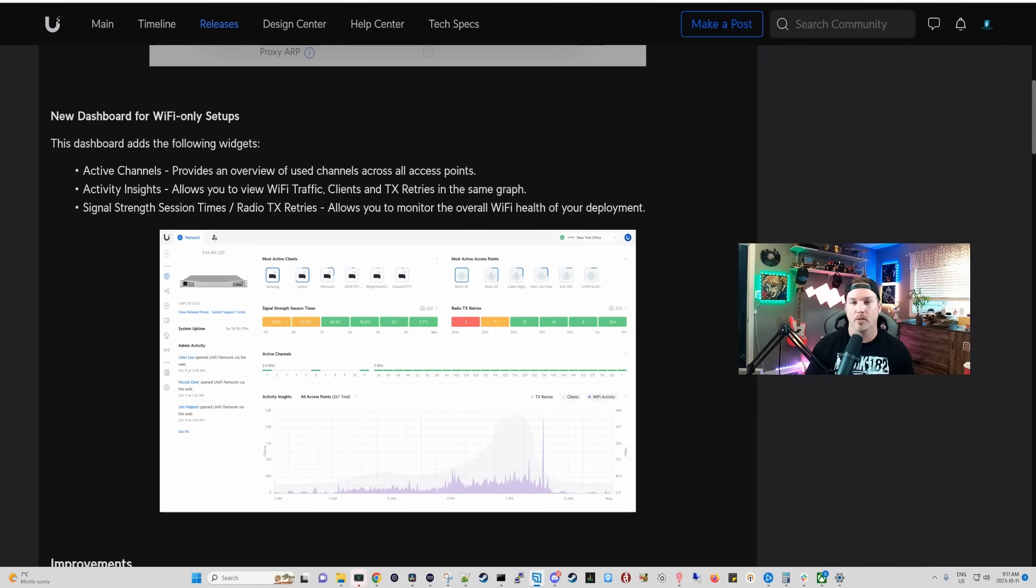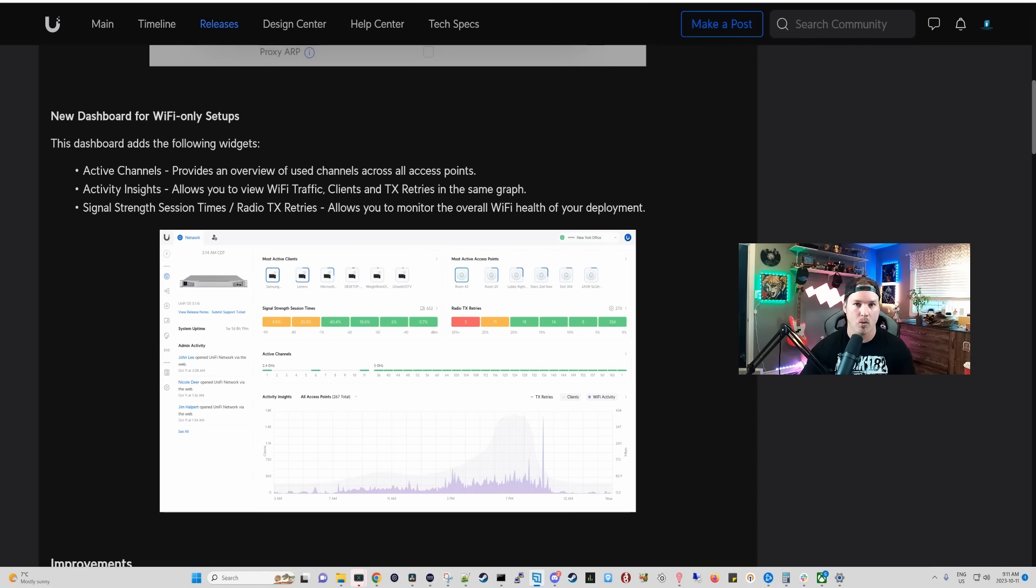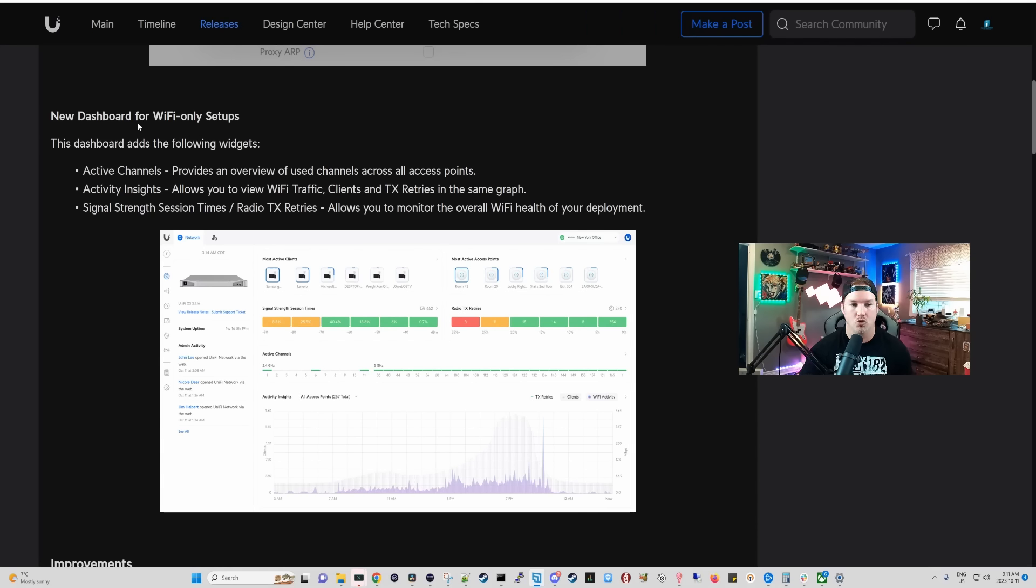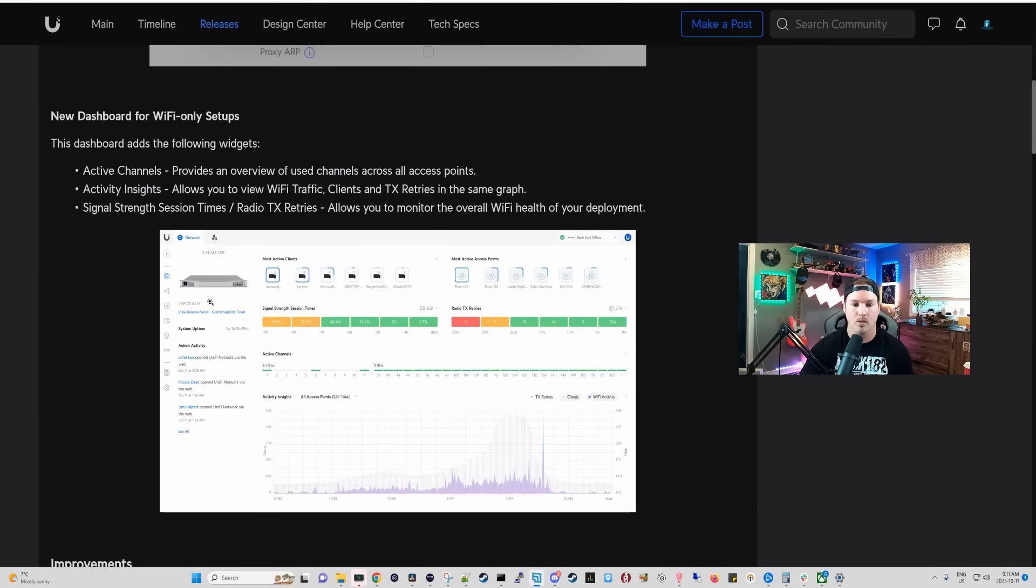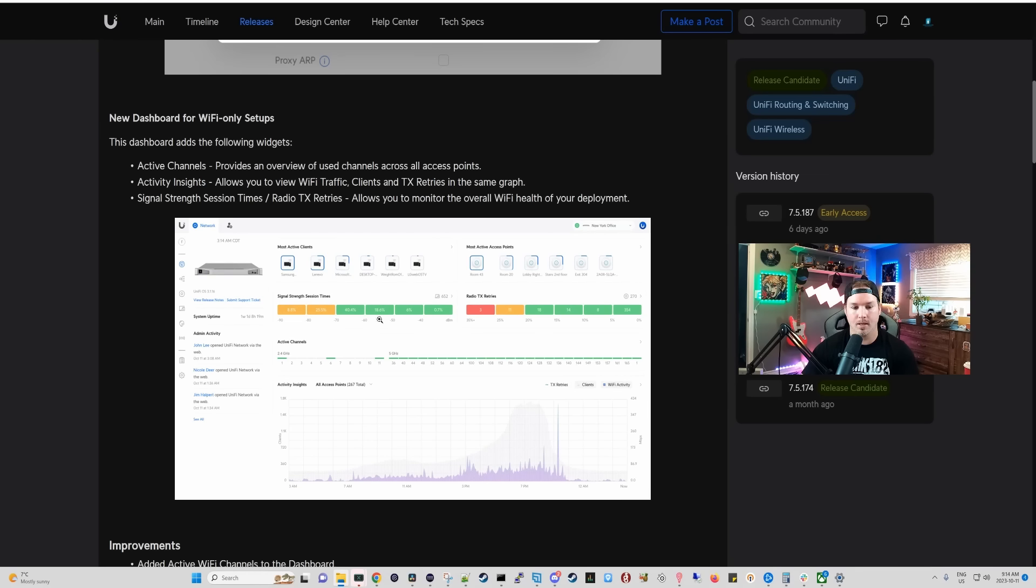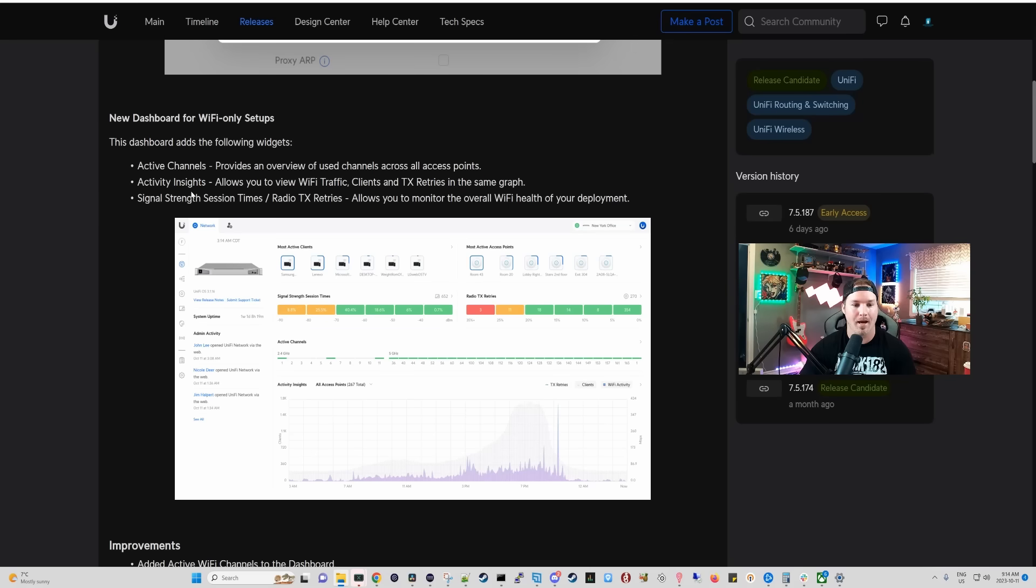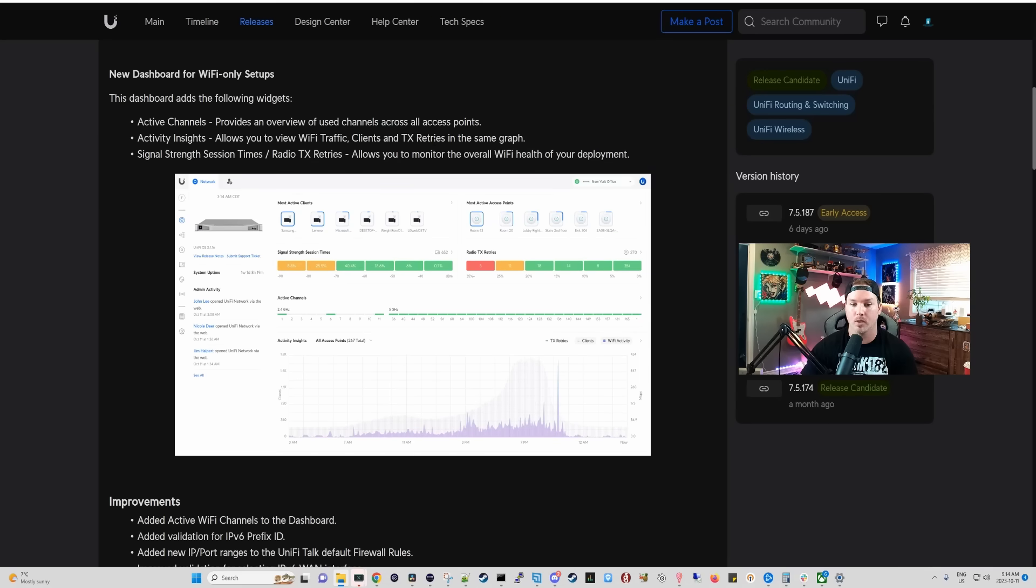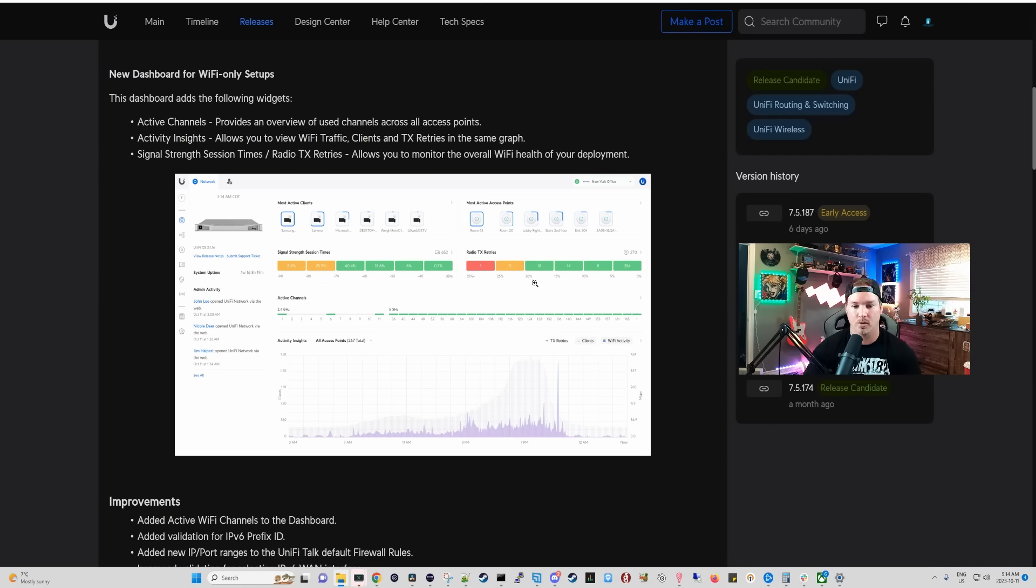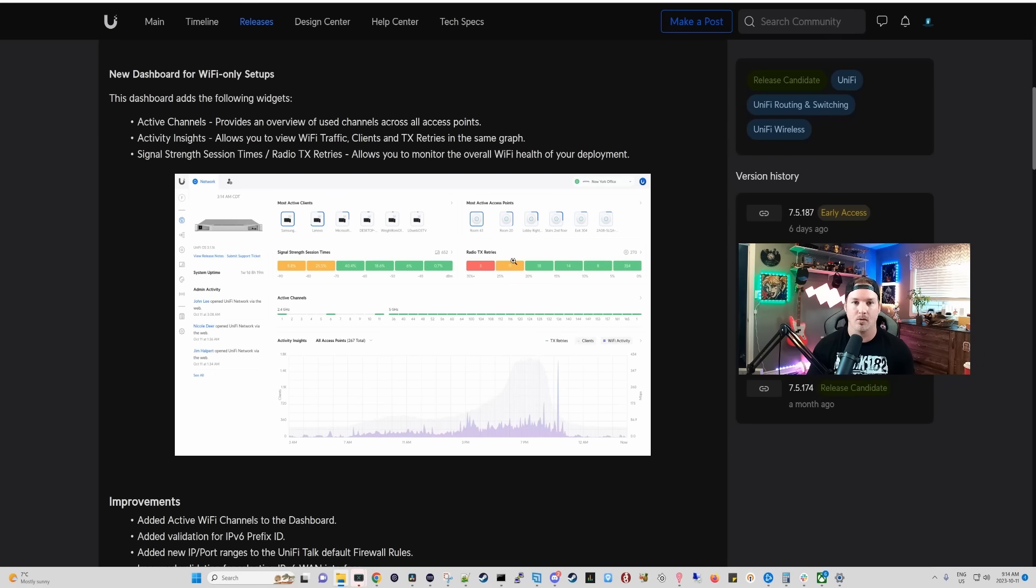That's a really cool new feature, and probably one of my favorites that Ubiquiti has recently put out. Within this network update, we do have one more new thing. New dashboards for WiFi only setups. So this would be if you're not using a UniFi console or a USG. So if you'd just be using something like the Cloud Key, or what they're showing here is the Cloud Key Enterprise, this is what you would see. The first thing that we would see is down below, which is the active channels. This provides an overview of used channels across all access points. The next thing we would see is the activity insights, which allows you to view WiFi traffic, client, and TX retries in the same graph, which is awesome. And the last thing that we have is the Signal Strength Session Times Radio TX retries, which you could see over on the right-hand side. So if you're using a Cloud Controller or one of the Cloud Keys, this is an awesome new addition.